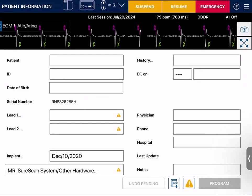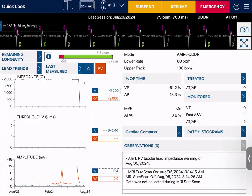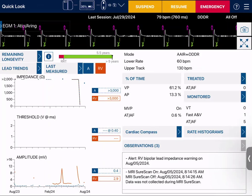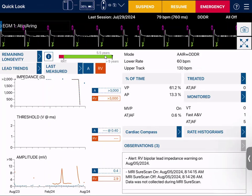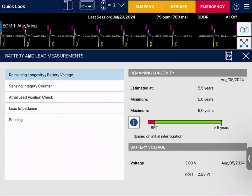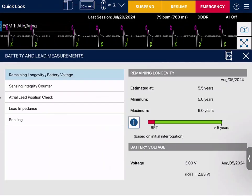We'll go back to our quick look screen and see what our battery shows. Our battery is 5.5 years. If I click where it says remaining longevity, it will give me the minimum and maximum for what the battery life is.